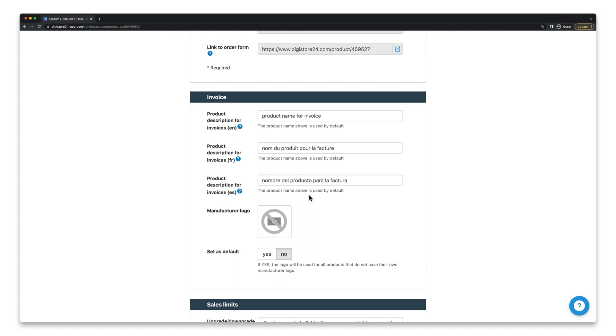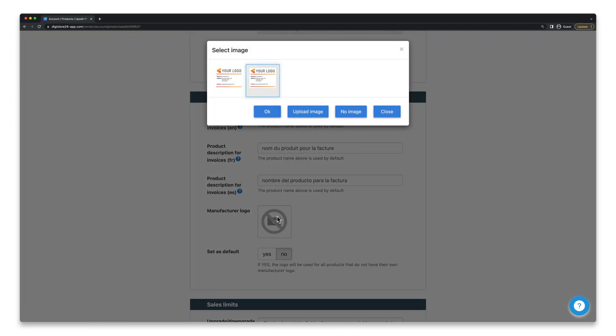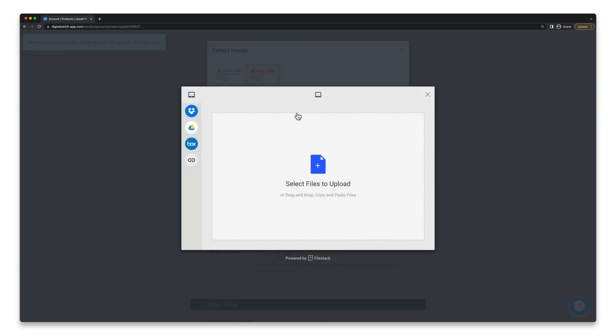However, it's also under the heading Manufacture Information. Simply click on the field next to it and either select the image you've already uploaded or click on Upload Image to add a new one to your library.